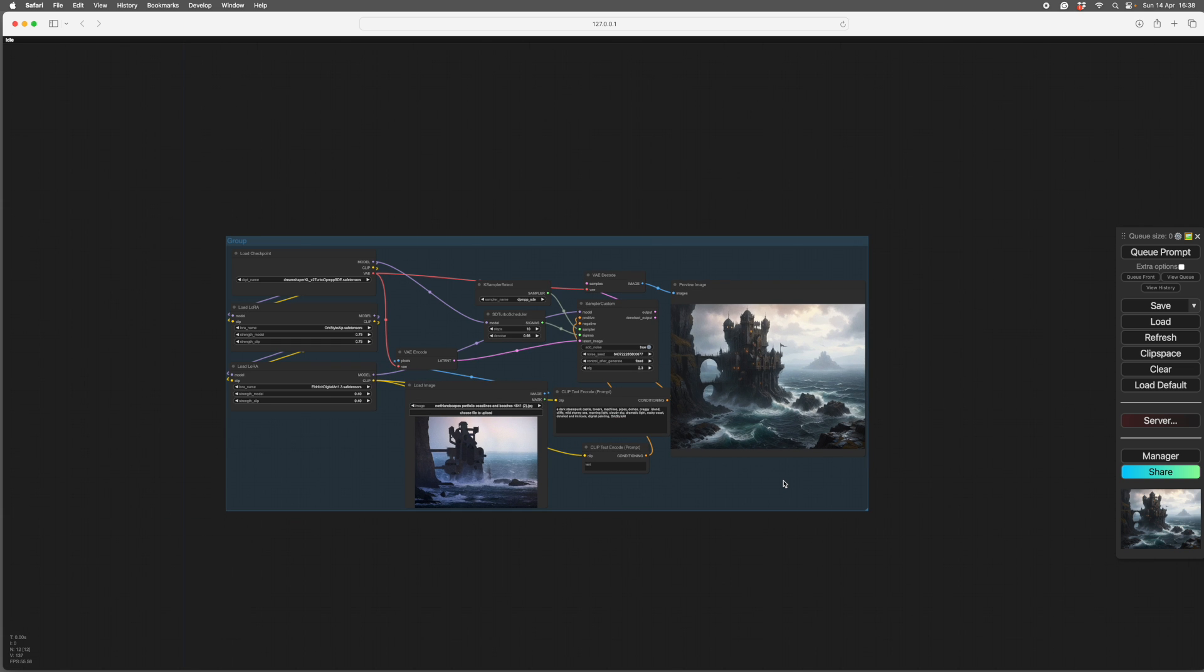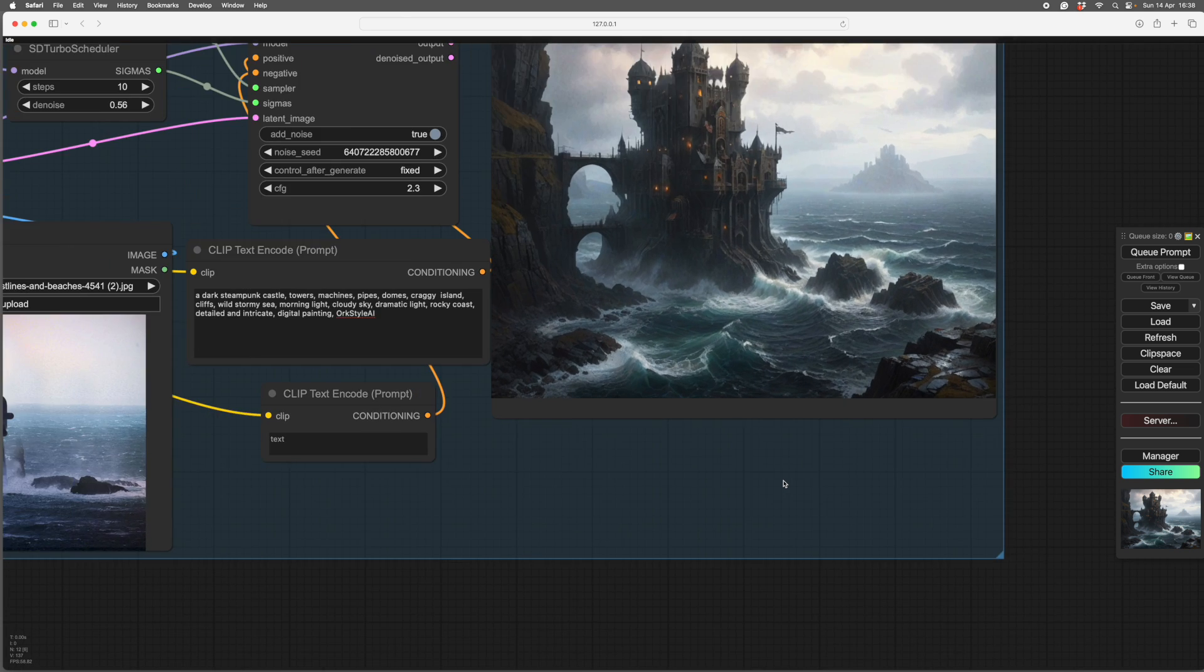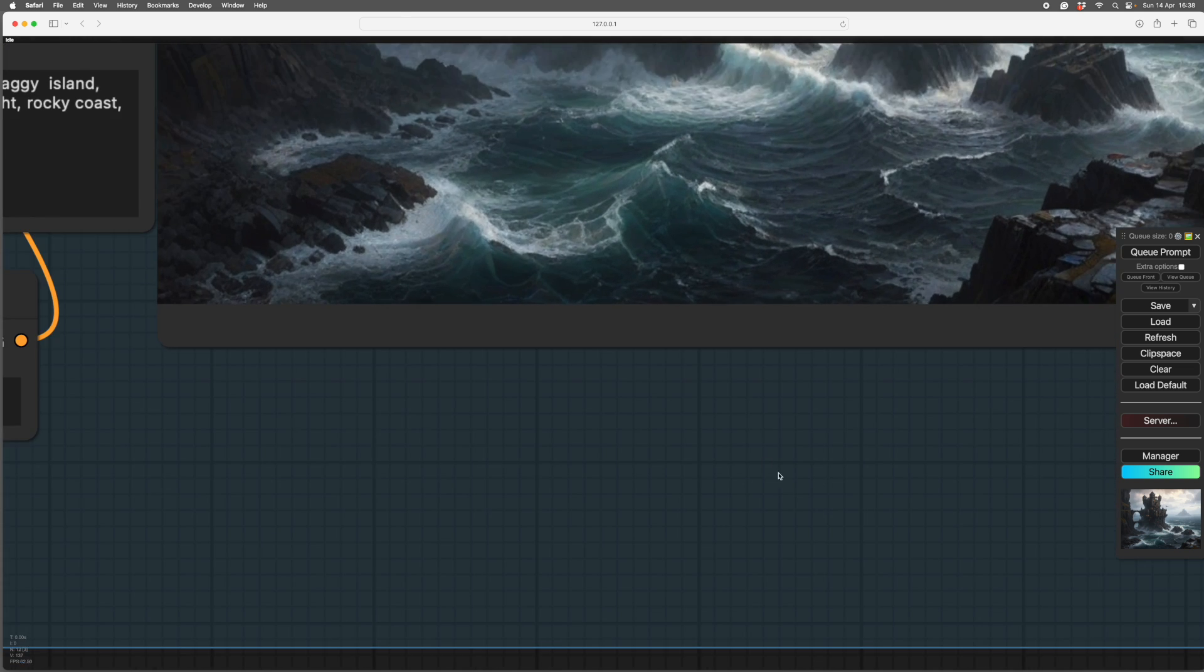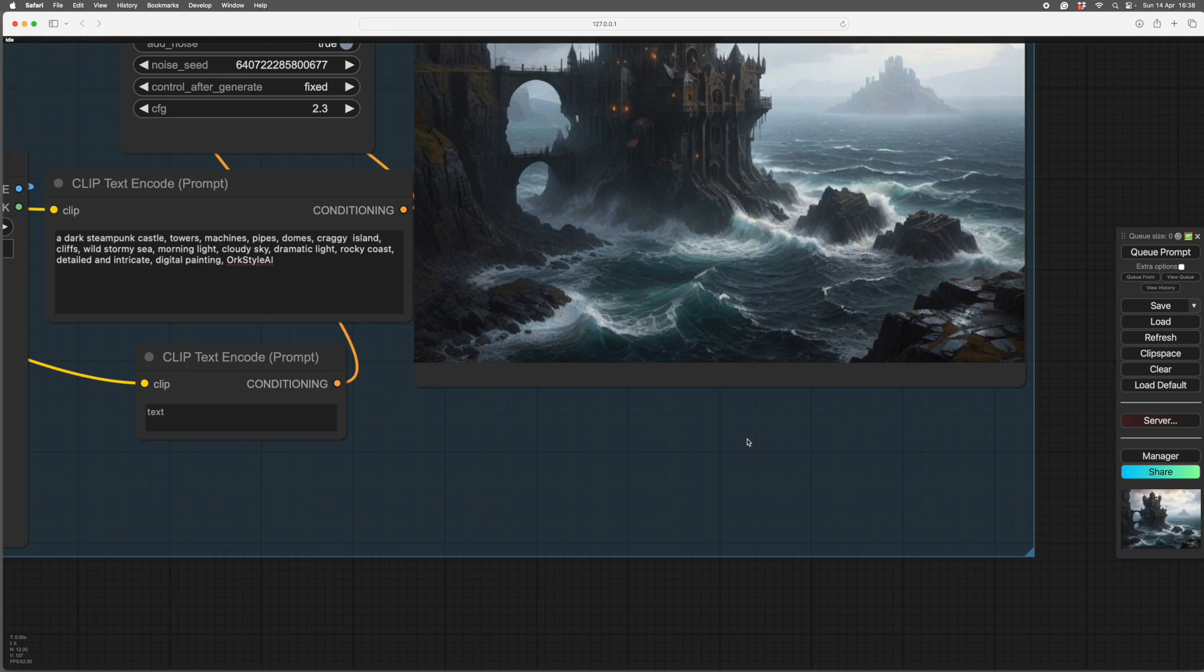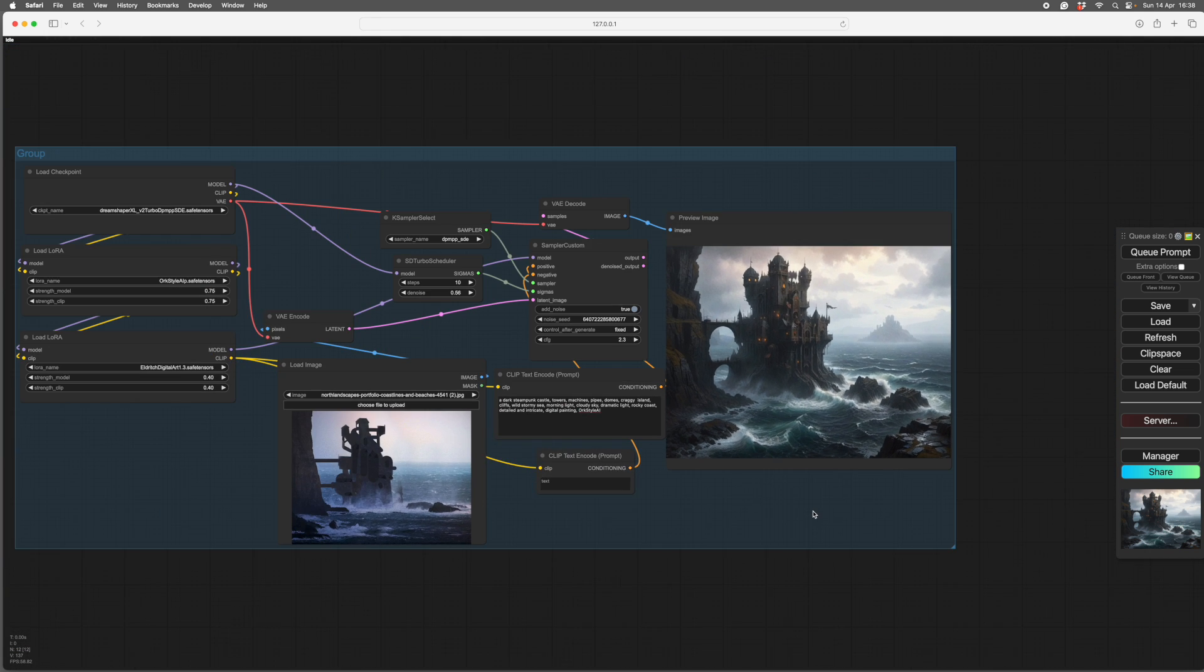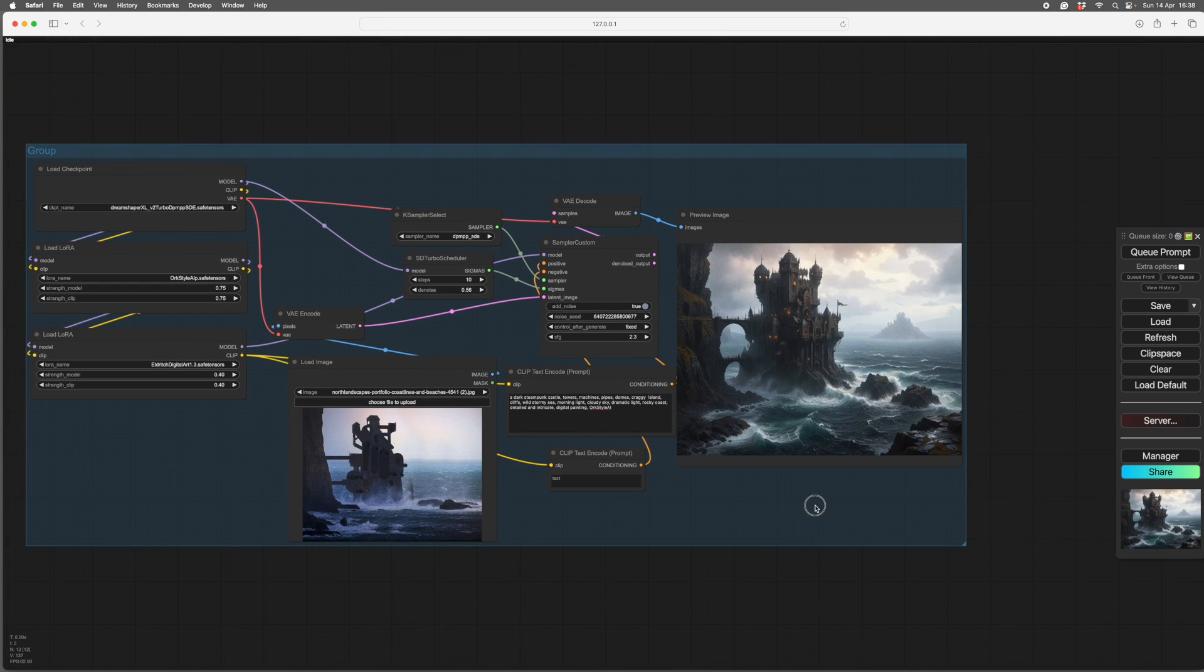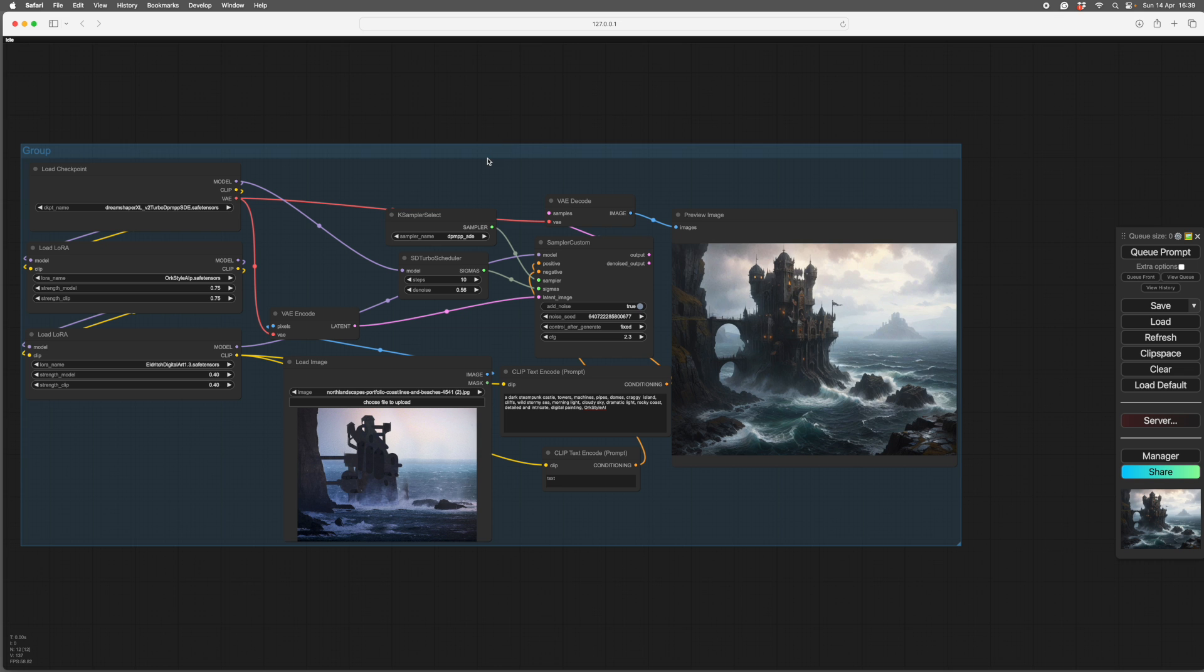It looks great like this, a postage stamp size, but as soon as you get in it all rather falls apart. So we arrive at the rather difficult subject of upscaling and refining. And you have a few ways of doing this.